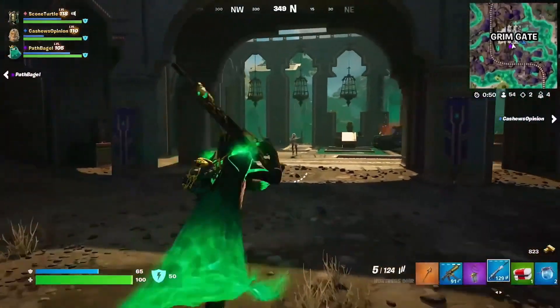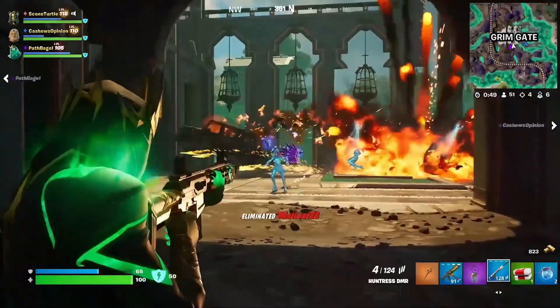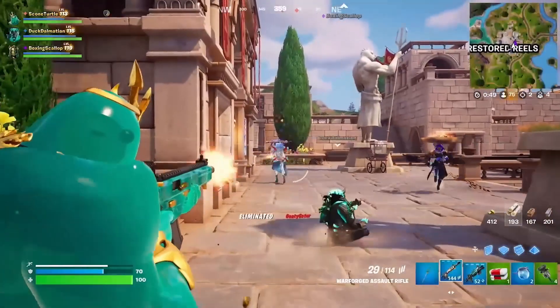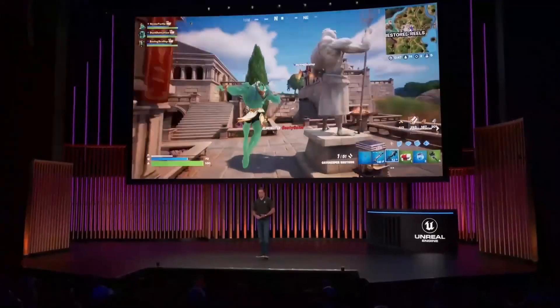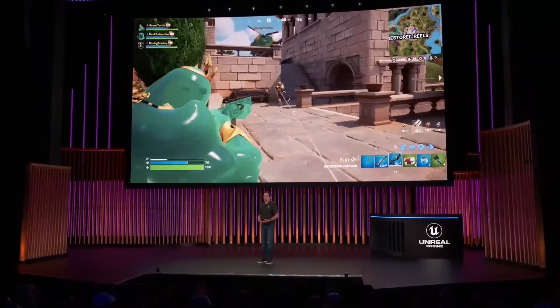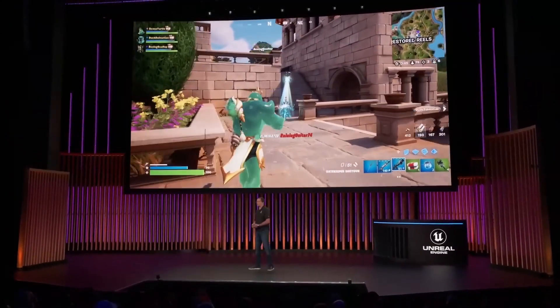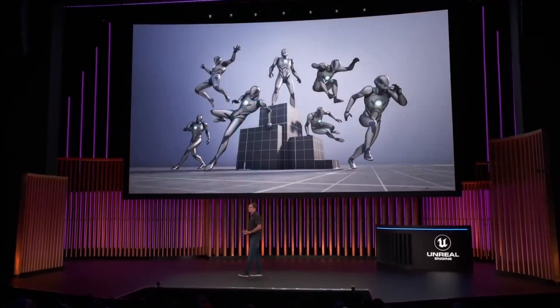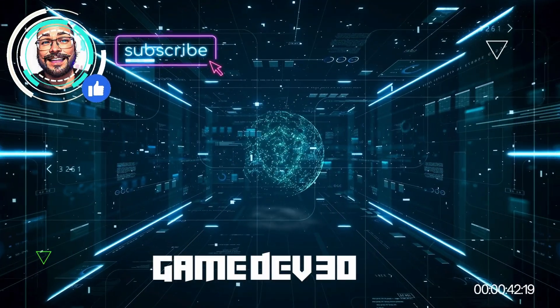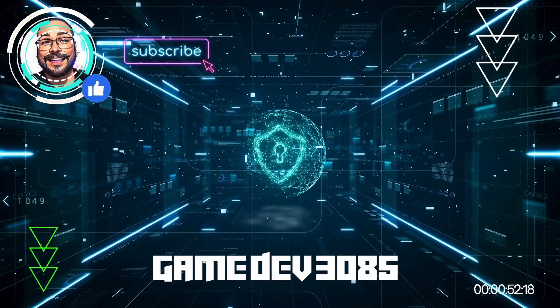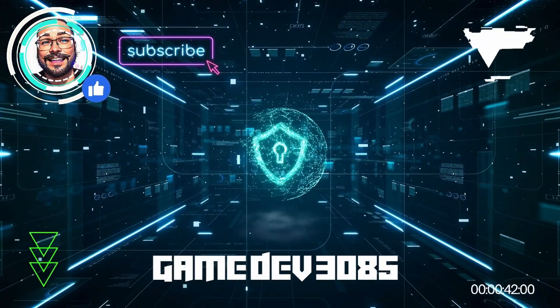So those are some of the new features in Unreal Engine 5.4. I'm really excited to see how these new features will be used to create amazing games. Thanks for watching and don't forget to hit that like and subscribe if you enjoyed this video.